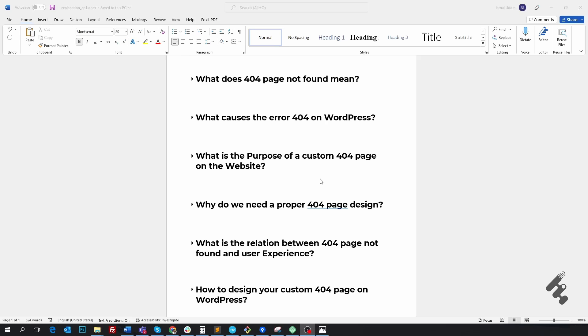Hello everyone, welcome back. In this video, we will learn all about a 404 page not found on WordPress. We will also learn how to design a custom 404 page on WordPress. Here's what I will cover today: what does 404 page not found mean, what causes the error 404, what is the purpose of this, why we need a proper 404 page, the relationship between 404 page and user experience, and how to design your custom 404 page on WordPress.